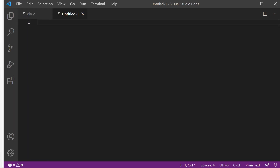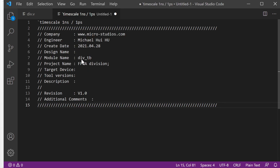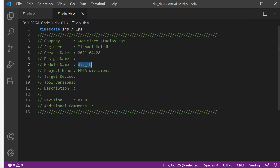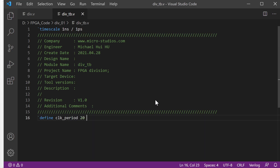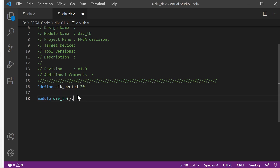We need one more file. We add the timescale and the common information. So this is the division testbench. We copy it and save it into the same folder as the Verilog file. Next, we will define the clock period, and also we will define the module — it is the division testbench.